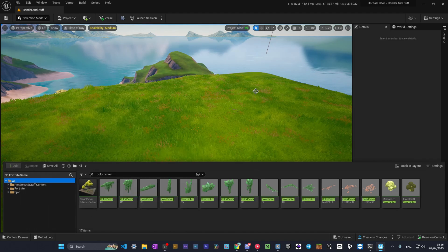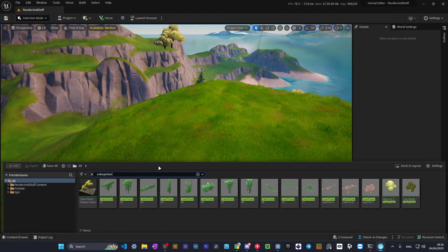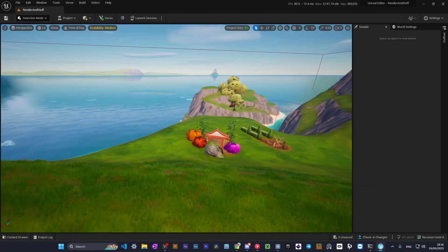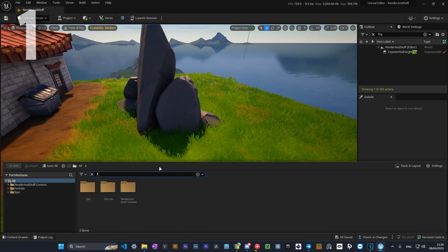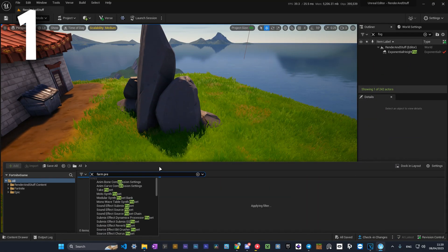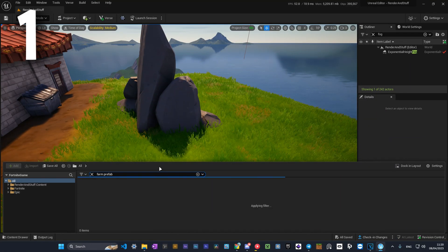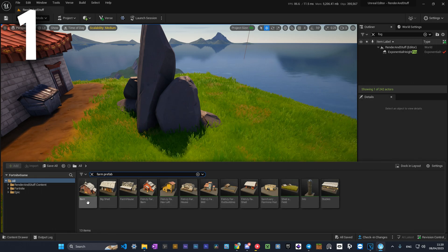Looking for something specific can be hard sometimes. So here are a few tips that can help you with it. Number one. Writing prefab will show you already built structures like different houses, shops, etc.